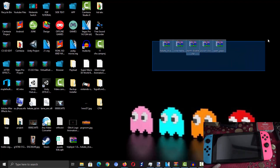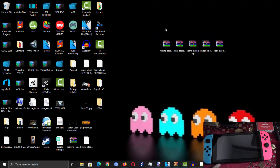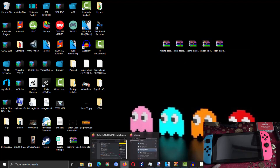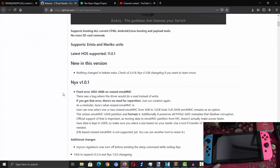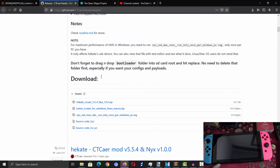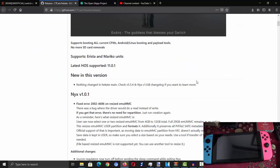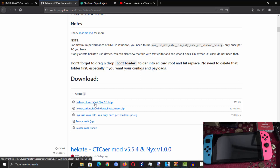First off, what you need to do is grab some files which will cost around maybe 1GB in total. The first one you need to get is Hekate. Hekate will allow us to install this stuff and it will allow us to launch Android on our Nintendo Switch later on. Grab the latest build, version 5.54, and click the top link.